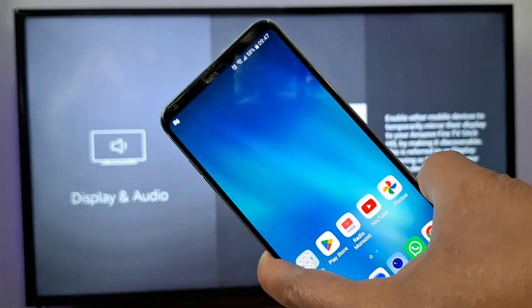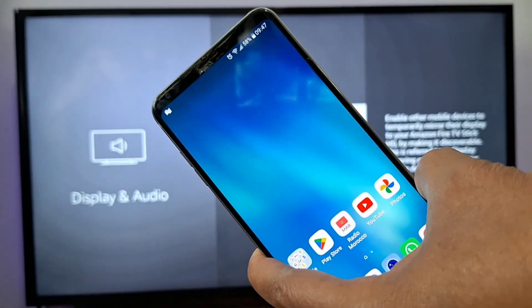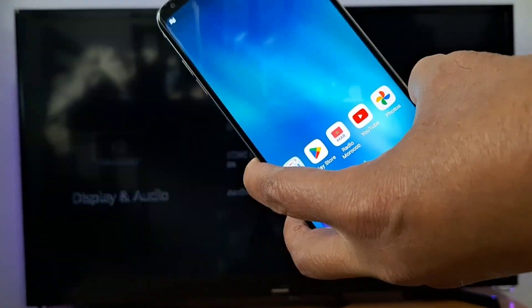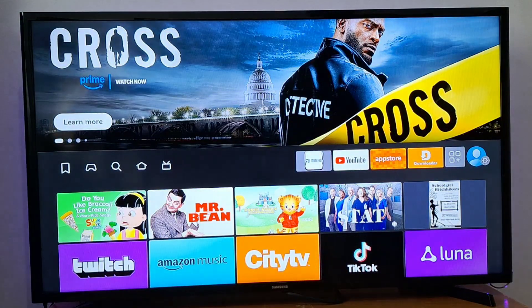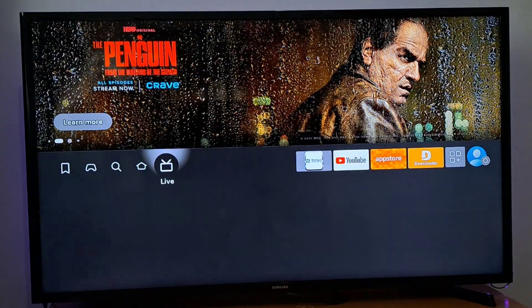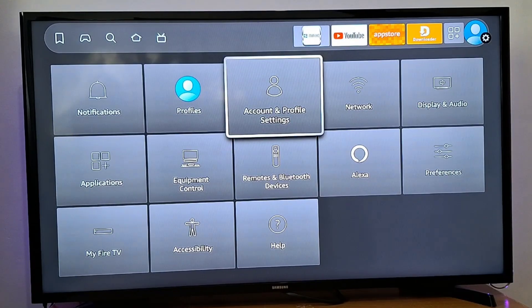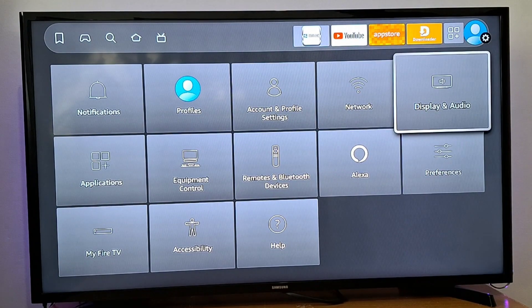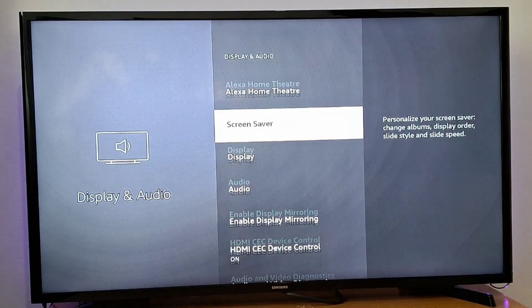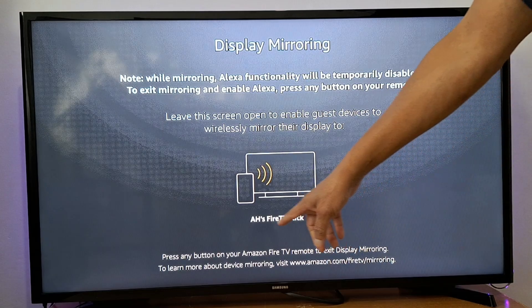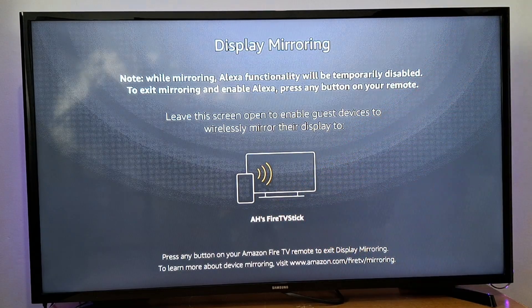Now I am going to show you this on a different phone — this is an LG phone. First, we need to go back and enable mirroring on your Fire Stick. Just go back to Settings, then Display and Audio, scroll down and enable Display Mirroring. You will see the name of your Fire Stick.